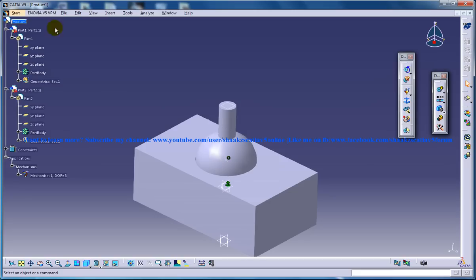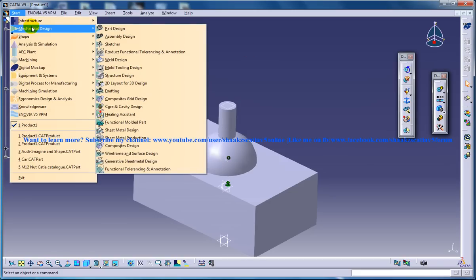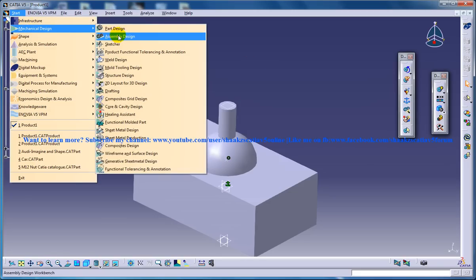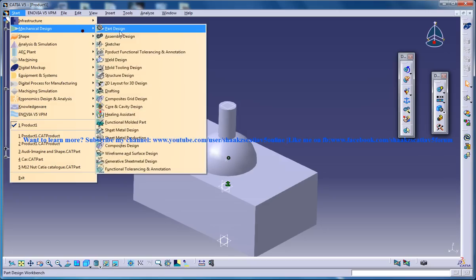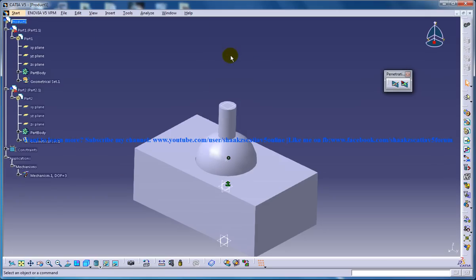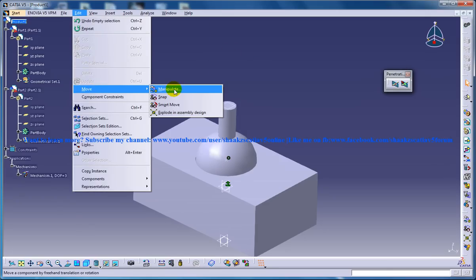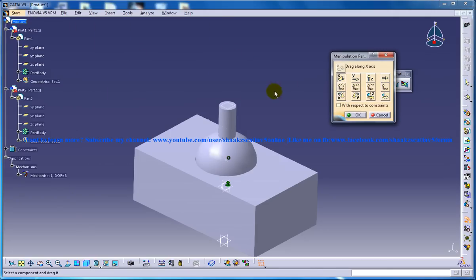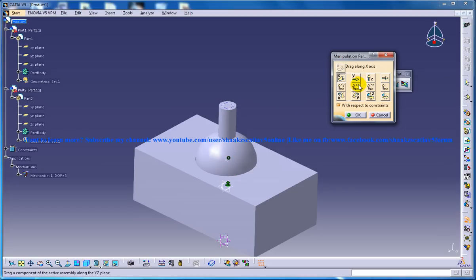So let's see what are the three degrees of freedom which they are showing. So I'll go to the assembly design workbench and I'll go to edit, move, manipulate and I'll click on the with respect to constraint and I'll click on X, it doesn't move.